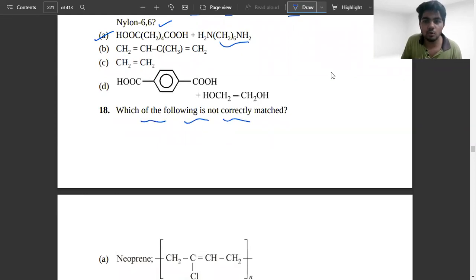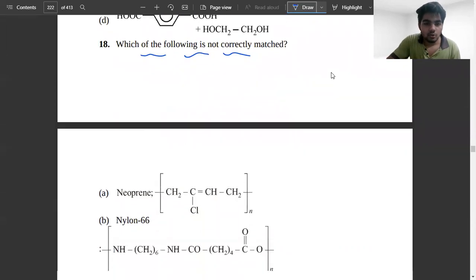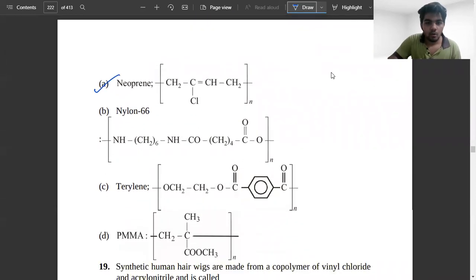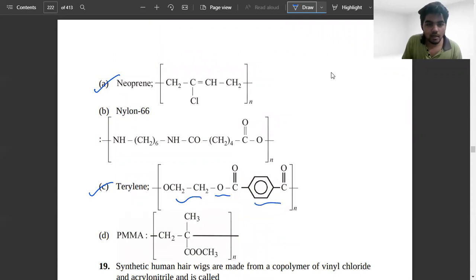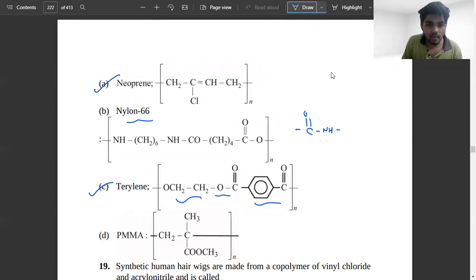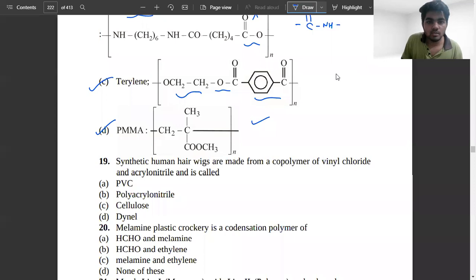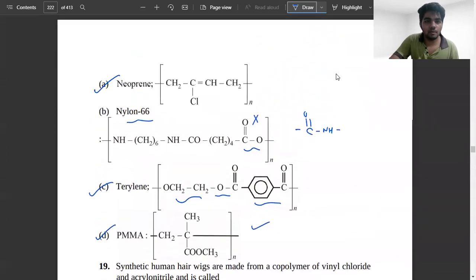Which one of the following is not correctly matched? Neoprene is correctly matched, Terylene is correctly matched, and Nylon 6,6 has amide linkage — also correctly matched. But one option has the wrong linkage type stated, making it incorrect. Option B will be your answer — keep it as wrong.